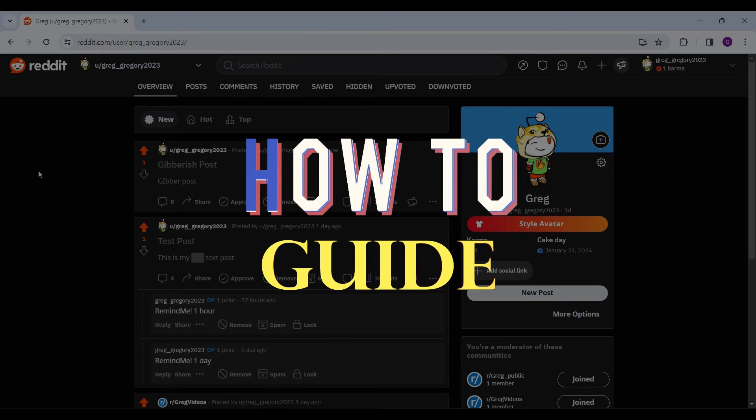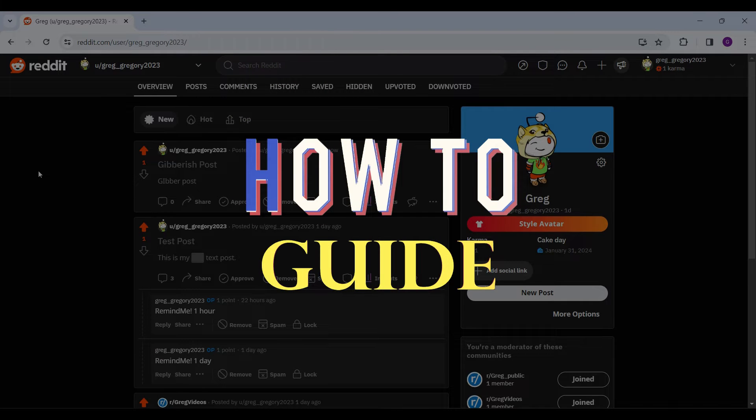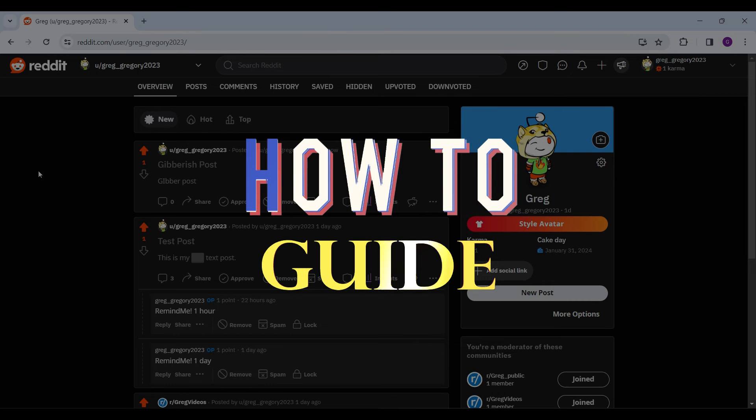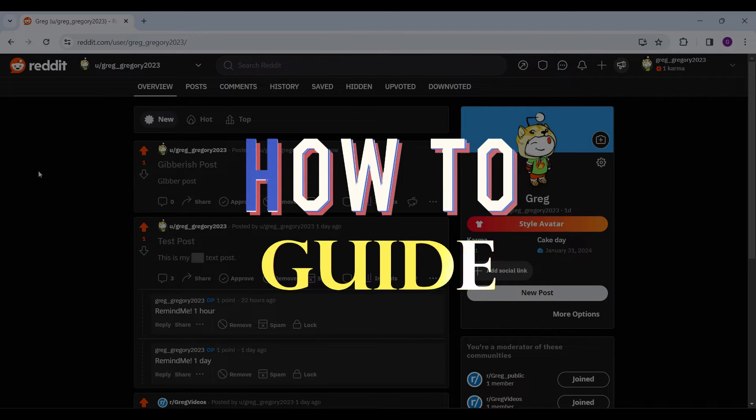Well, worry not, we're here to help. Hello guys and welcome to How to Guide. In this tutorial, we're going to show you how to edit your Reddit post.